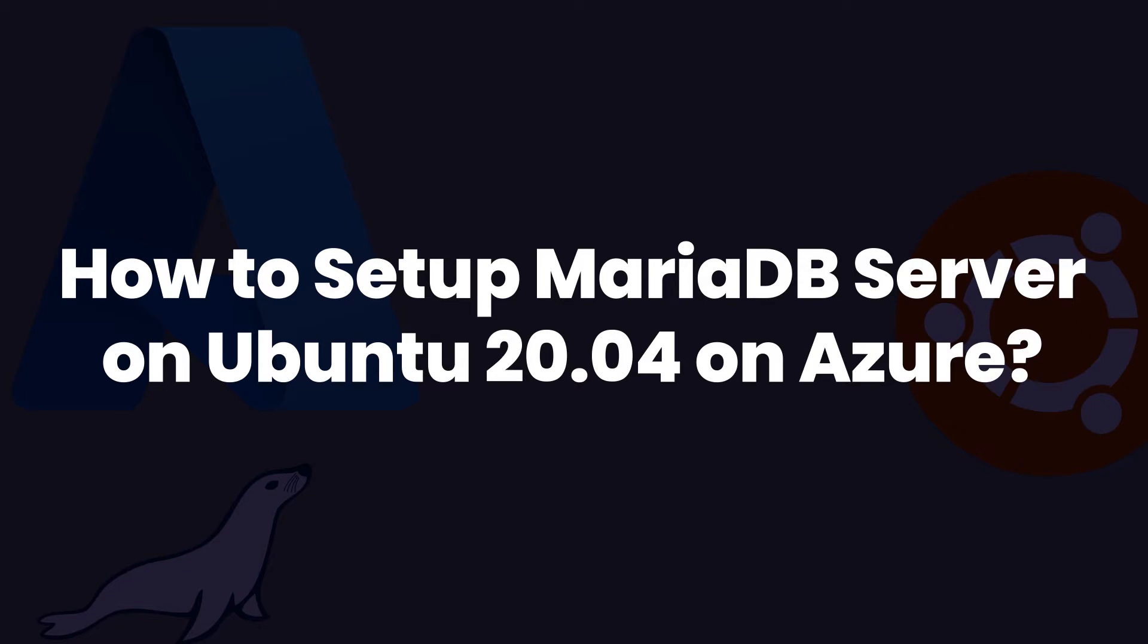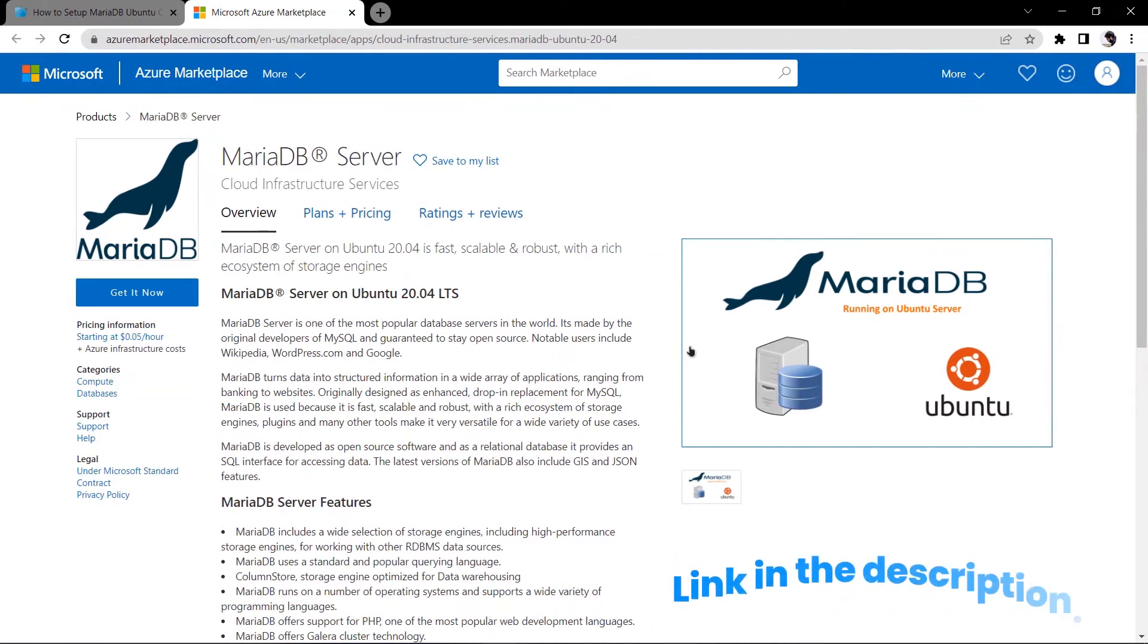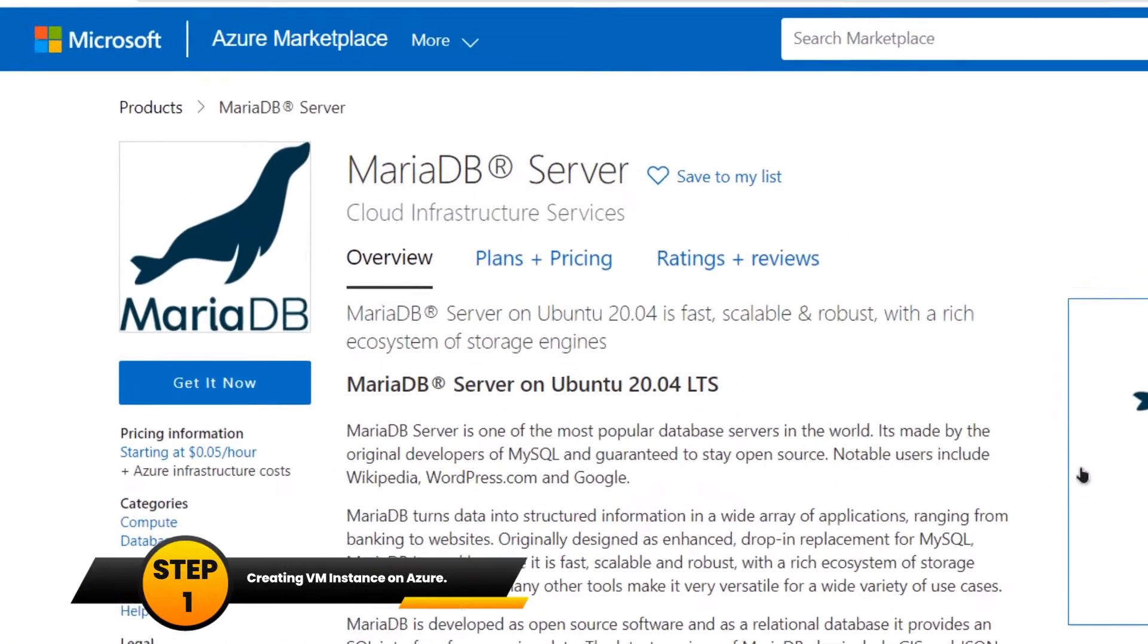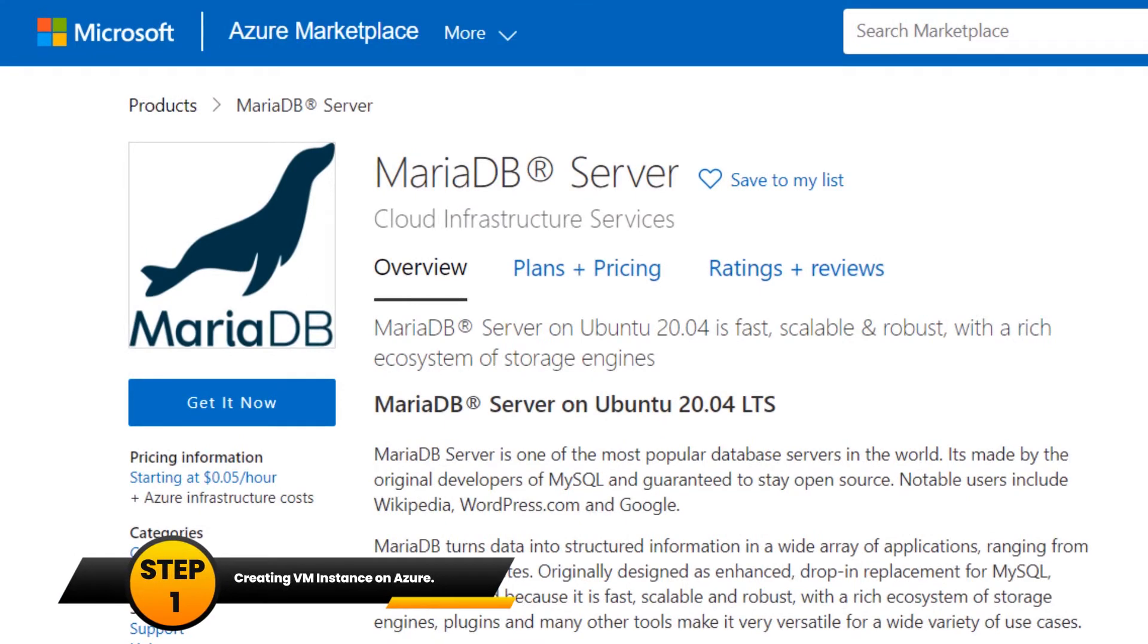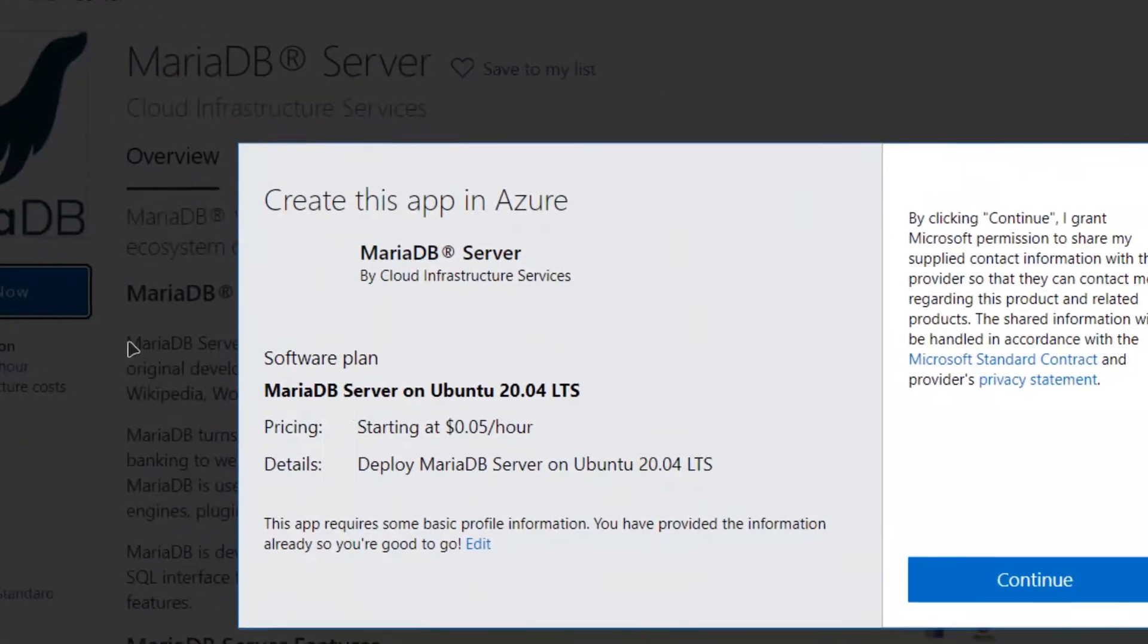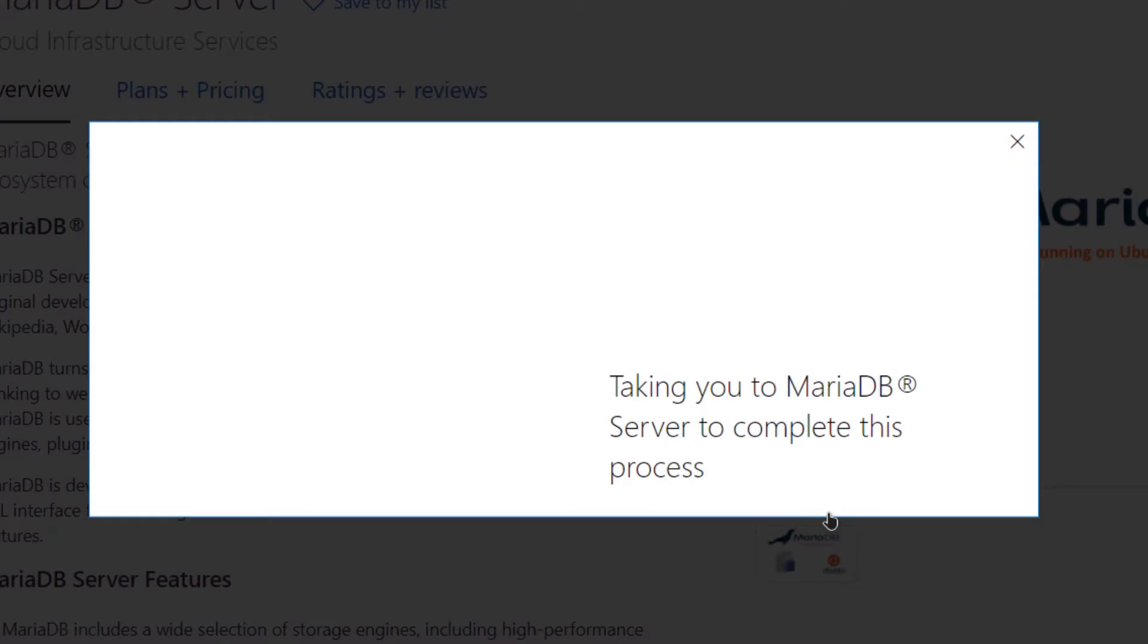By clicking the link in the description box, you'll be taken to this Marketplace listing on the Azure Marketplace which is of MariaDB Server. From here you want to create a new Azure virtual machine, so simply click on this button that says get it now and then click on continue.